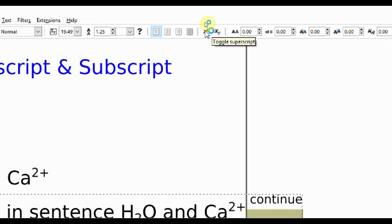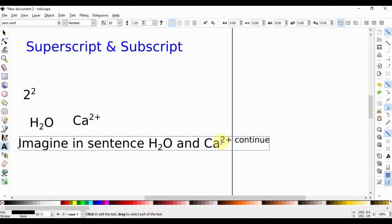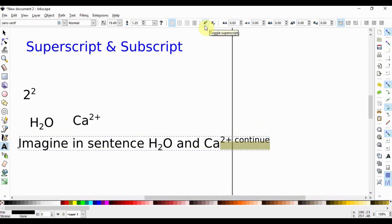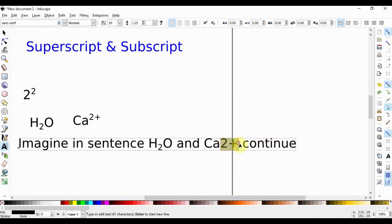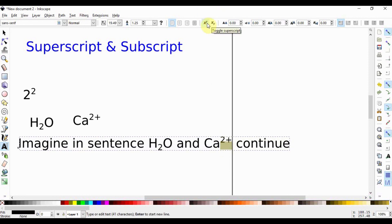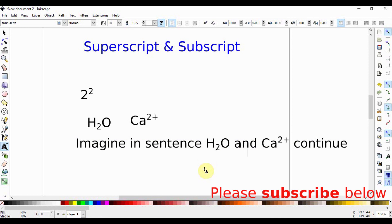What you want to do is write a text like this, and then toggle this to bring it back to normal. After you've written this, you come back here and then you can put your superscript. This way you can write a scientific text.